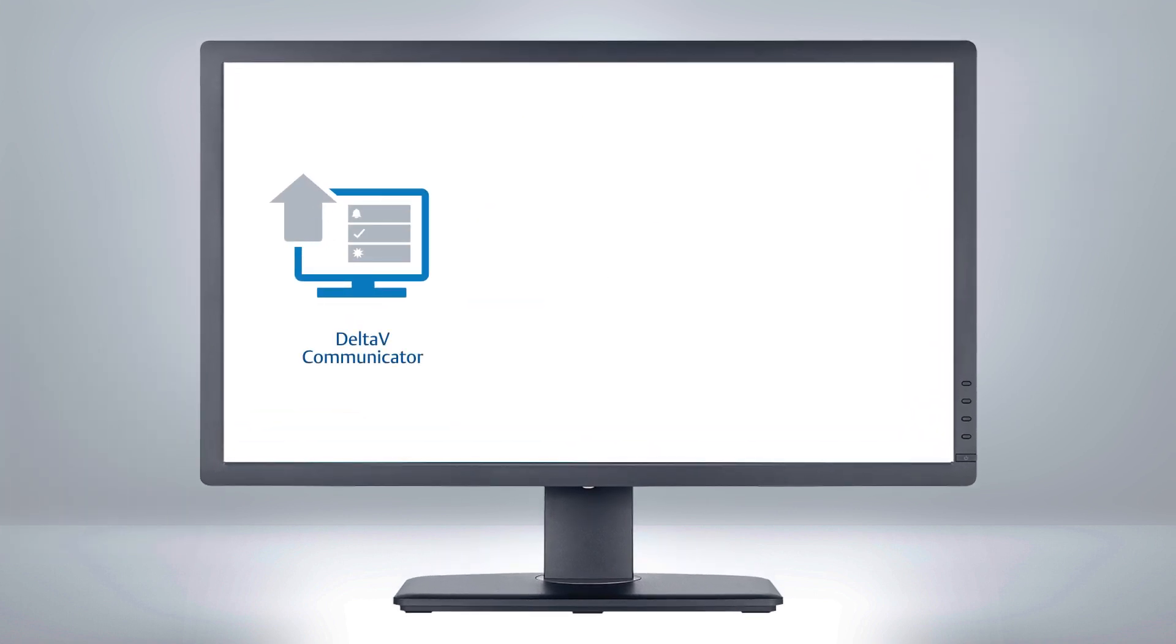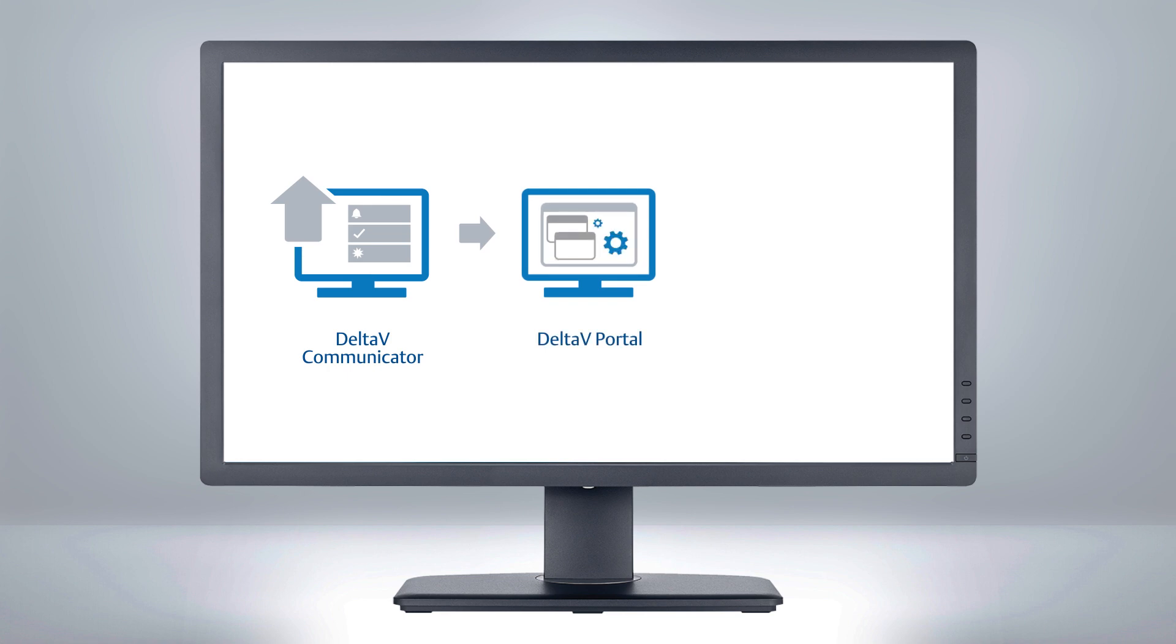We will start by upgrading the Delta V communicator, then the Delta V portal, and finally, the Delta V Mobile server.